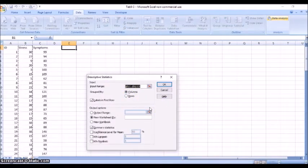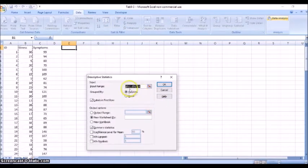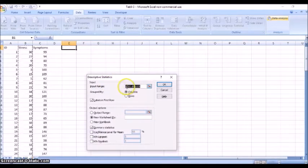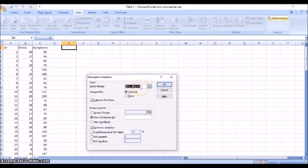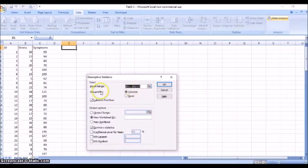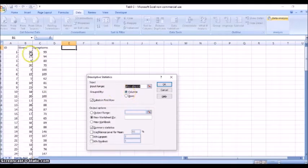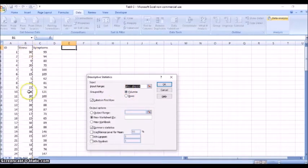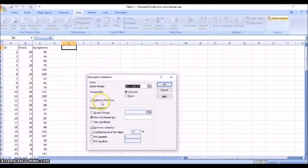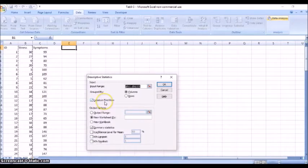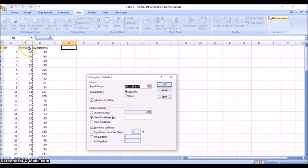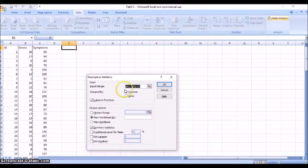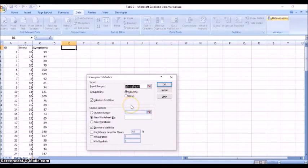And now it's going to ask us what do we want to summarize. So here if I want to summarize just the stress variable, I can have that data here specified as column B. And notice I have my data grouped by columns here because all of the variables are in columns, not in rows. And I have checked that the labels first row, so that means that this is going to be the title of the variable rather than an observation.